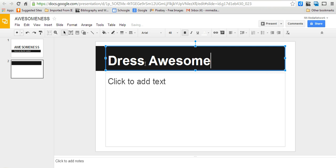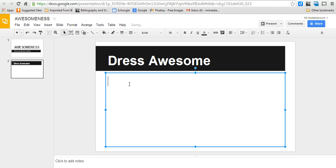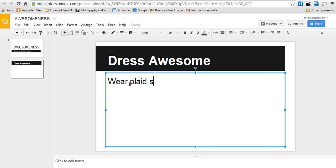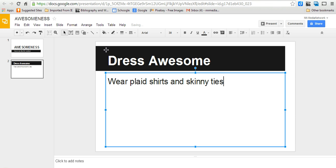Dress awesome. And then I don't know - I like the way this looks almost better than PowerPoint. Wear plaid shirts and skinny ties. Yeah, that works.